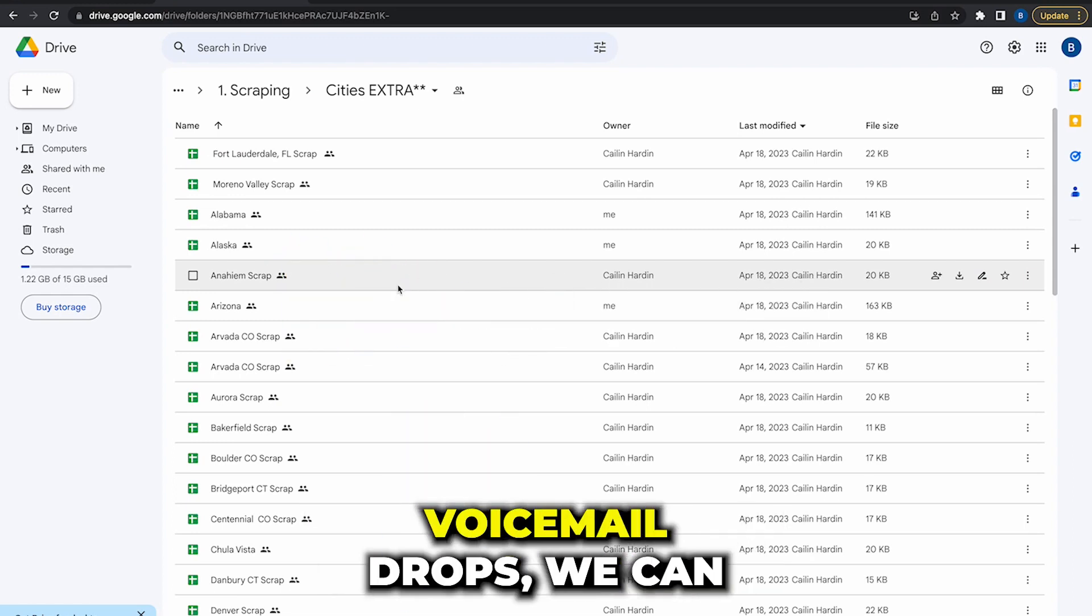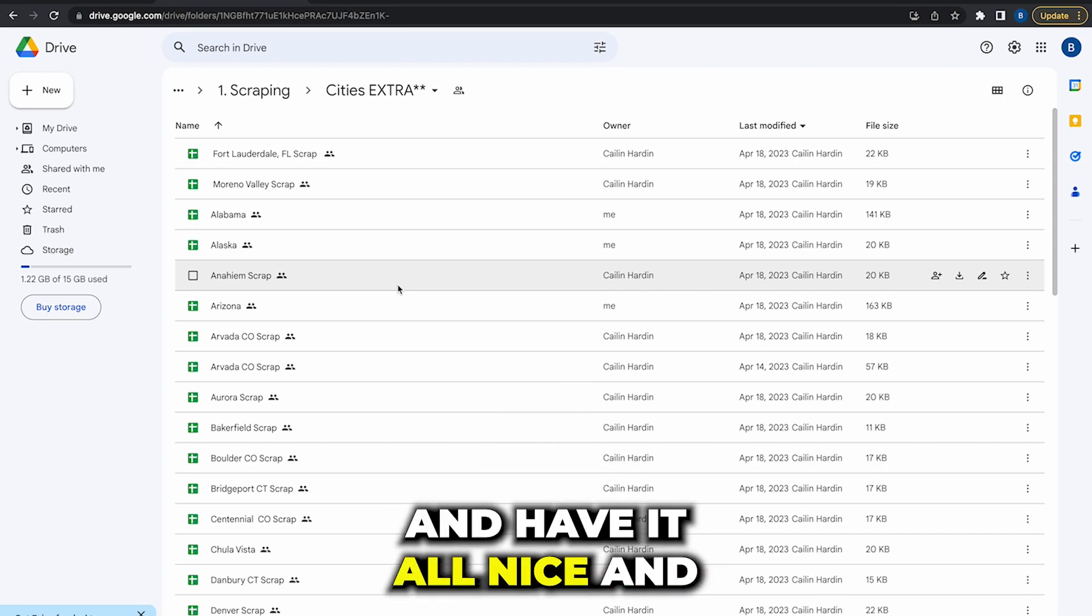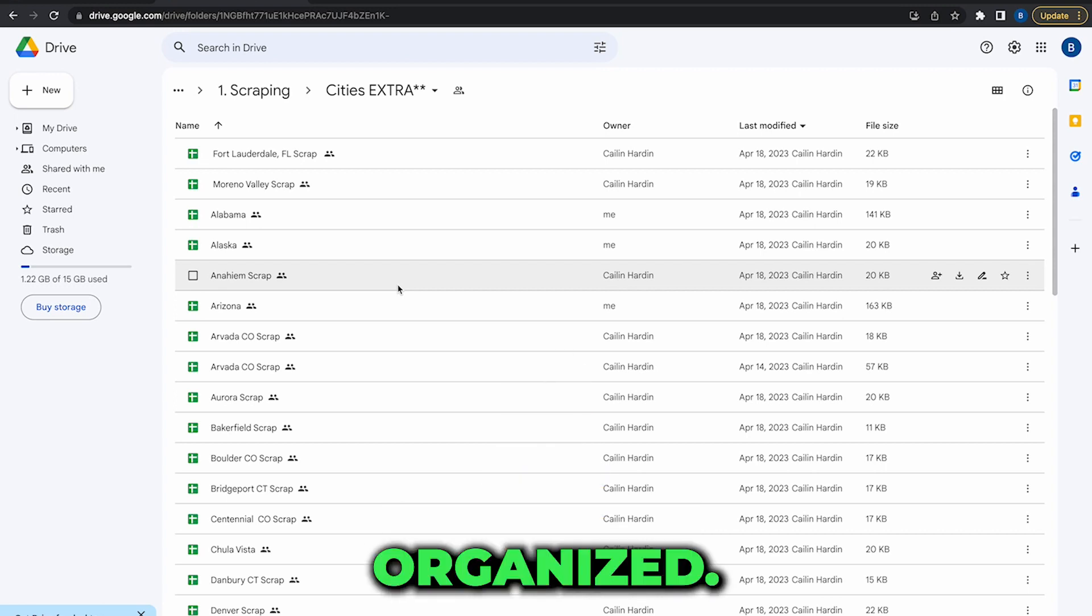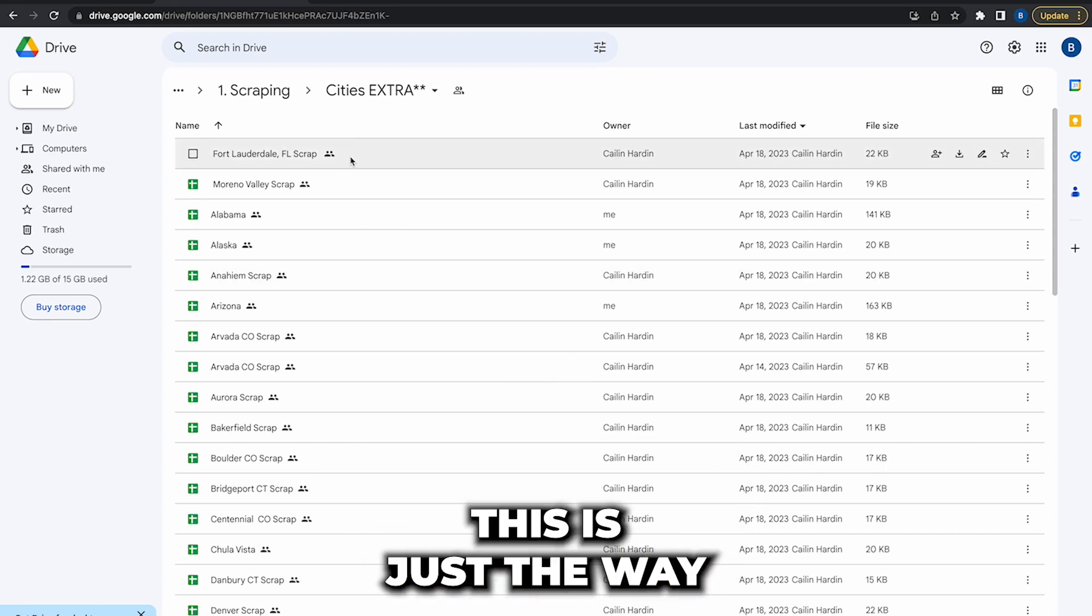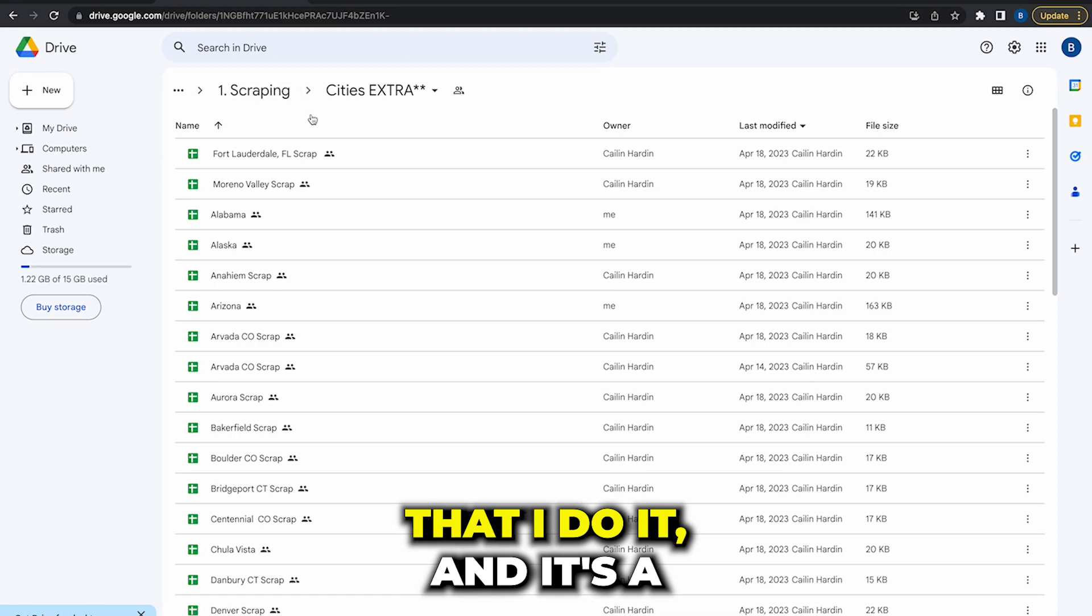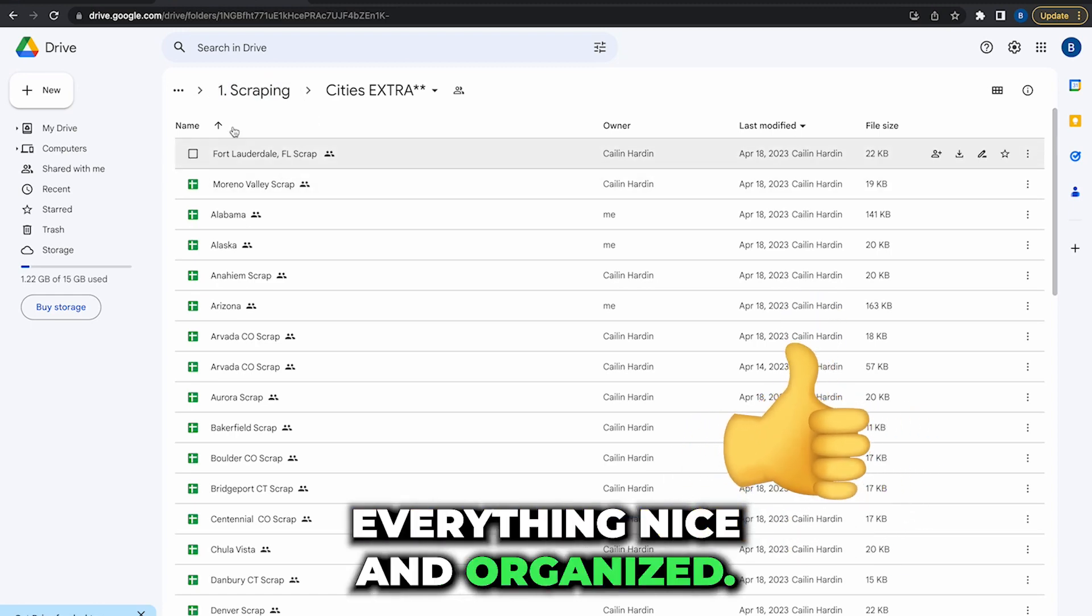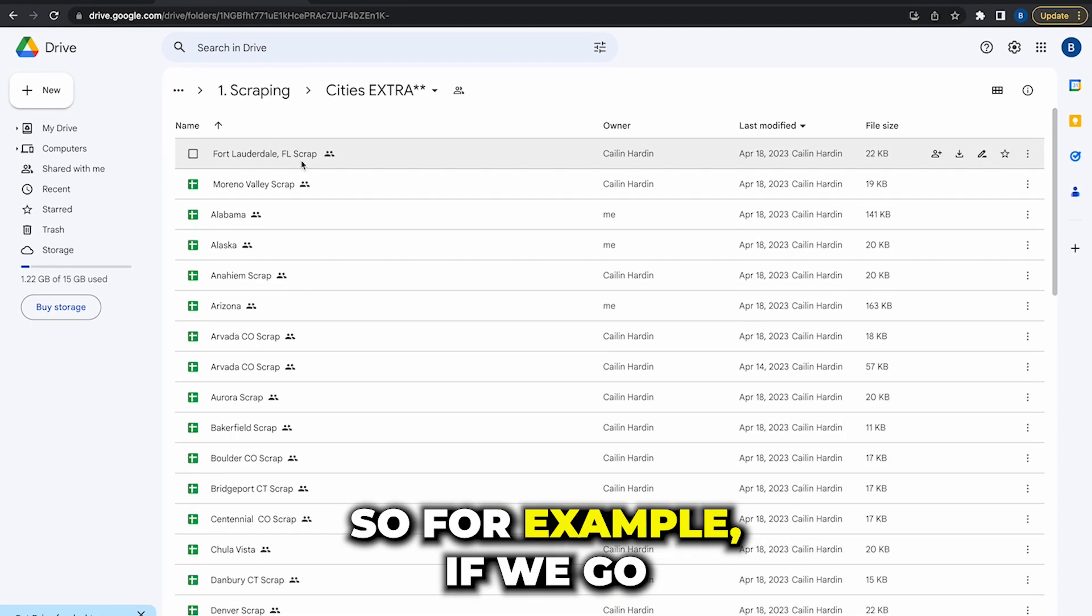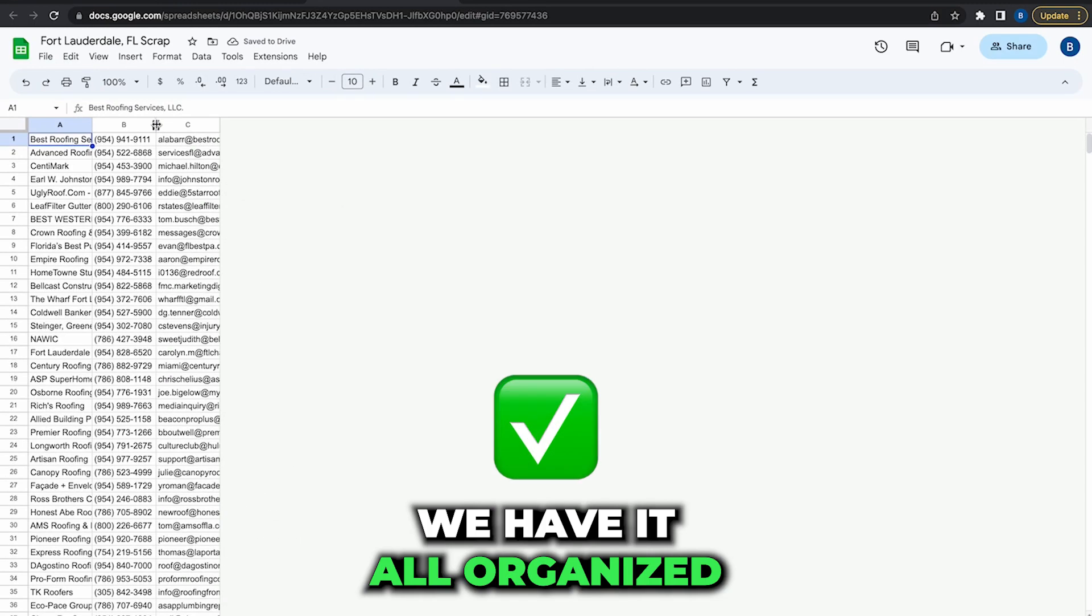So you can do things like voicemail drops, cold calling, and have it all nice and organized. You don't have to do it this way, this is just the way that I do it and it's a method that keeps everything nice and organized. For example, if we're going to Fort Lauderdale, we have it all organized already by the phone numbers, the emails, everything.